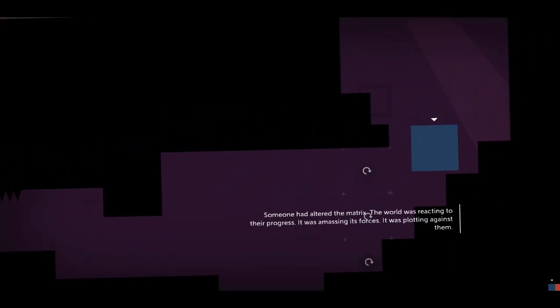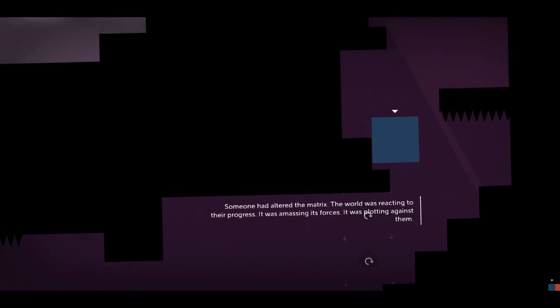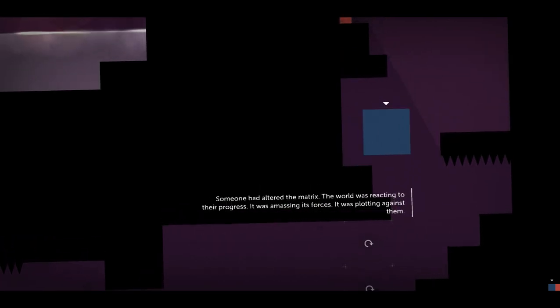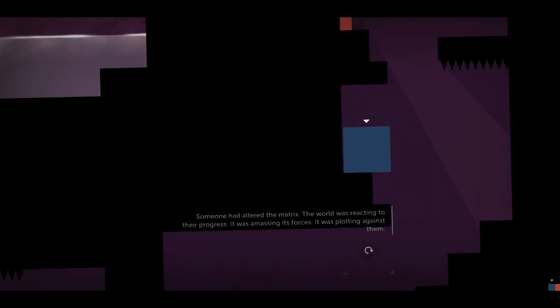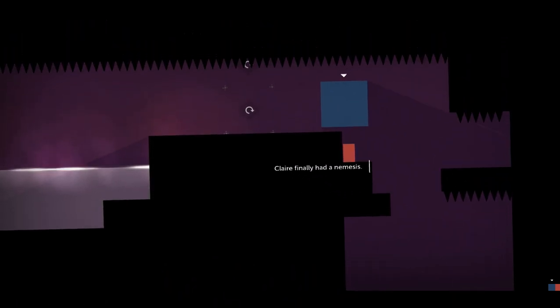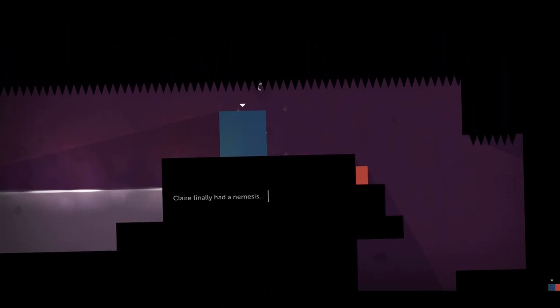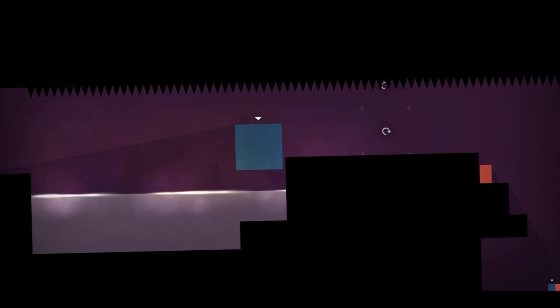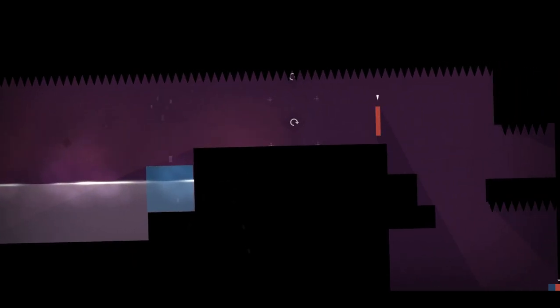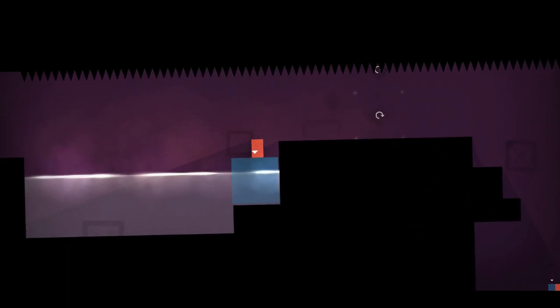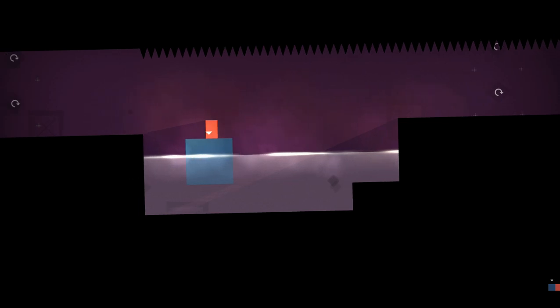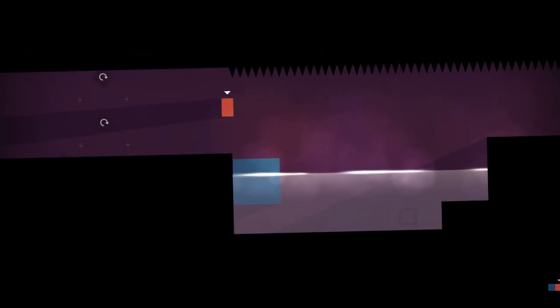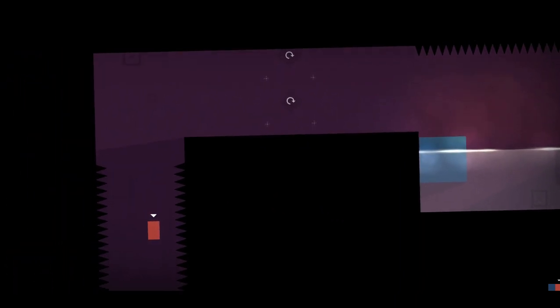The matrix. The matrix. The world was reacting to their progress. It was amassing its forces. Come on. It was plotting against them. Come on, you can do it. Claire finally had a nemesis. All right. And you go here. And you go there. And you go there. And you jump down.